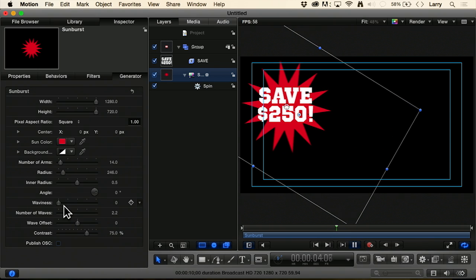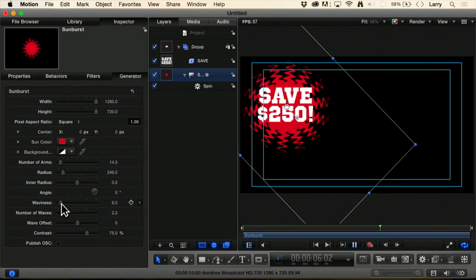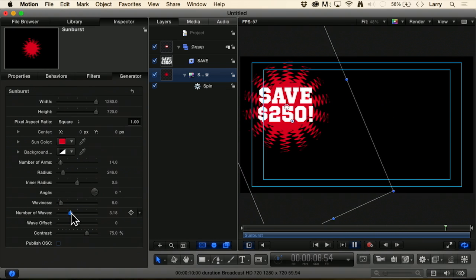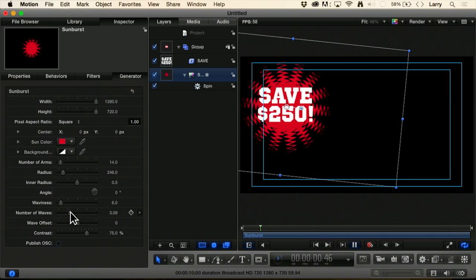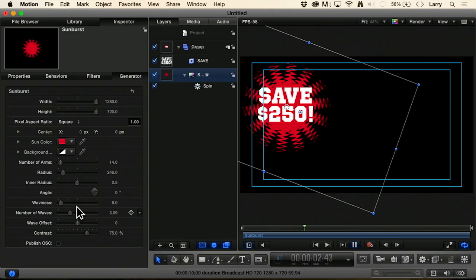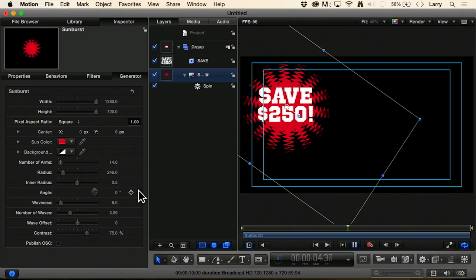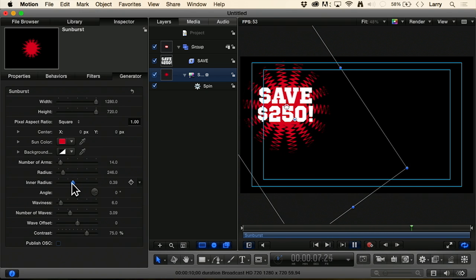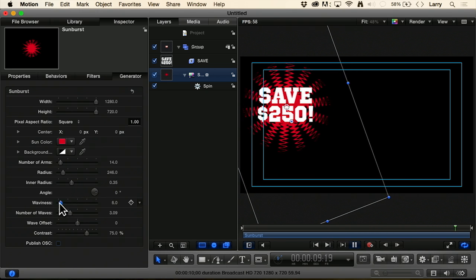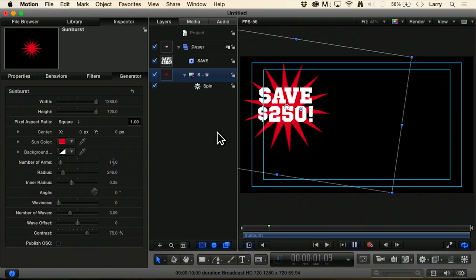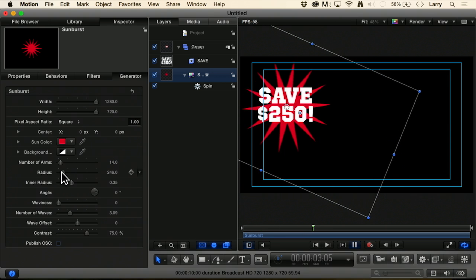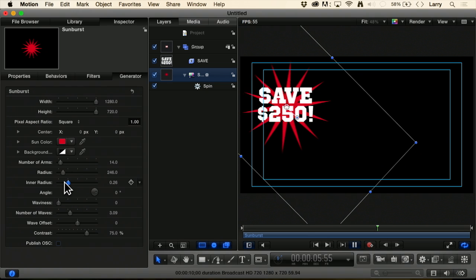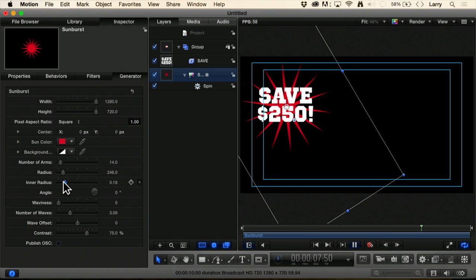We could add some waves. We could increase the number of waves. We can change the inner radius. I'm going to pull this down. Let's get rid of the waves because it's too hard to see. Notice as I decrease the inner radius, I get more pointy thingies and less of the, okay, good.